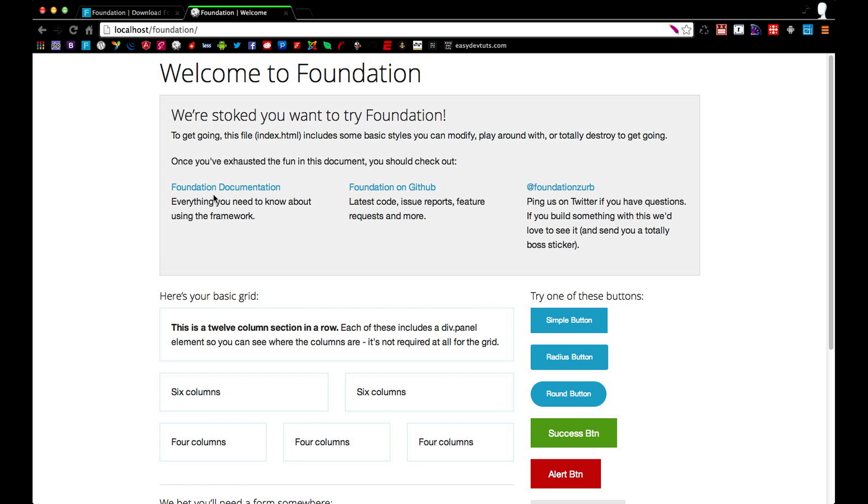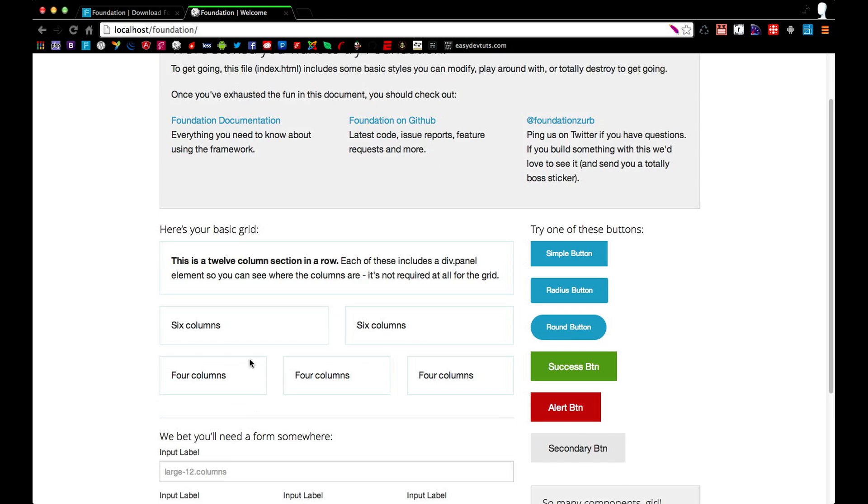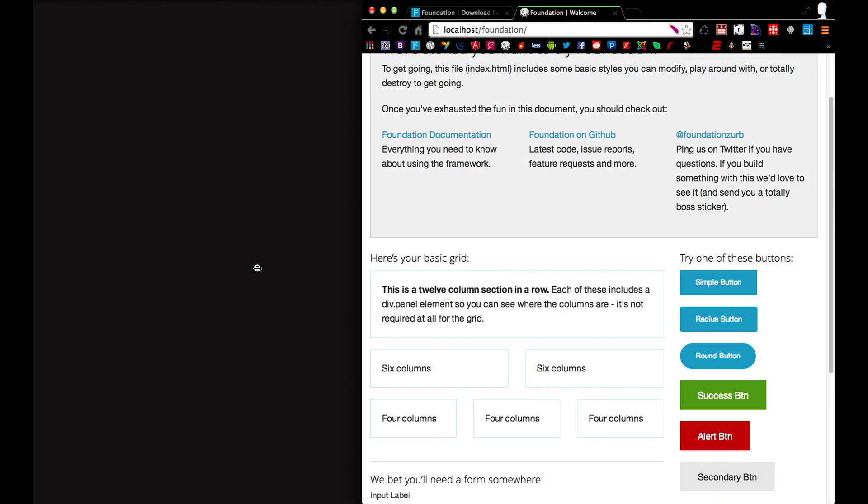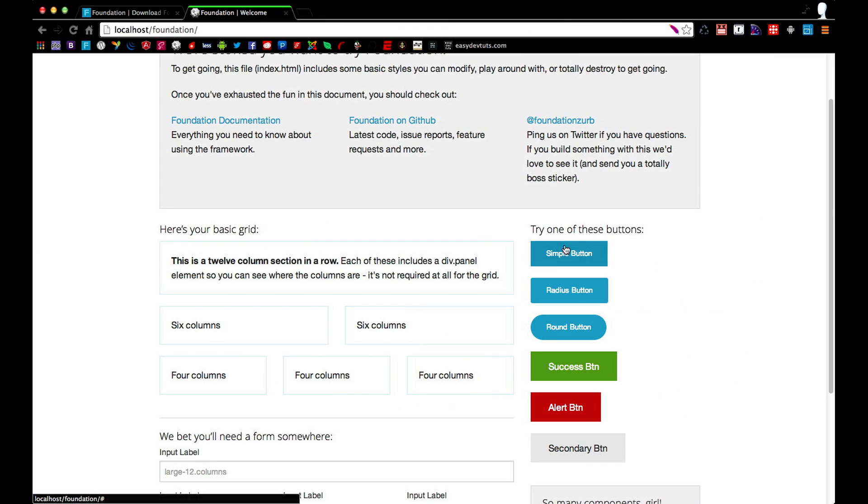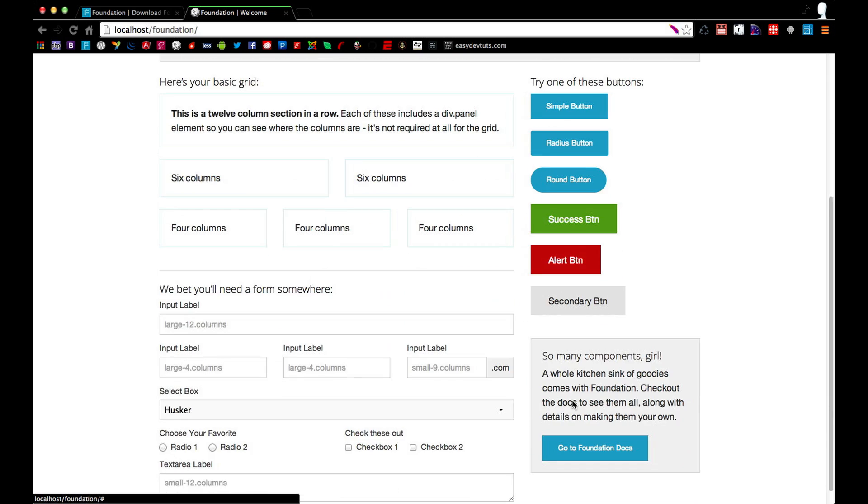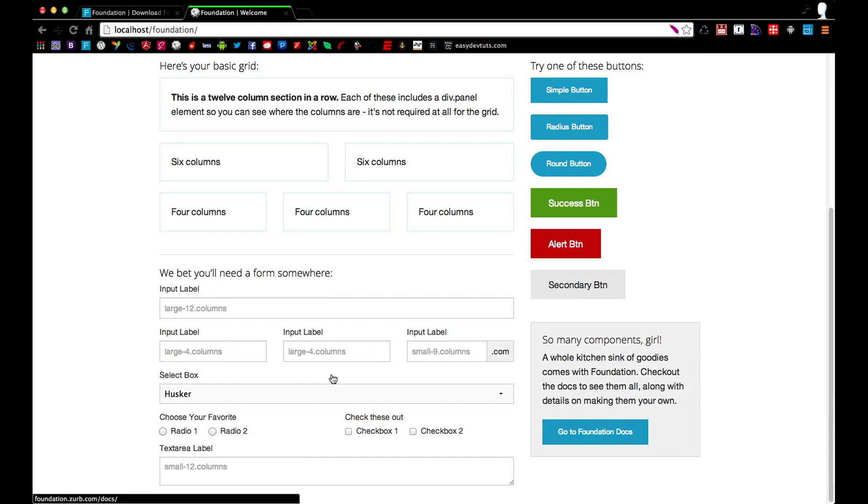As you can see it comes with some familiar features that you might see in other frameworks. There's a panel box here, an obvious grid system which is of course responsive. Some UI stuff, buttons, form elements.